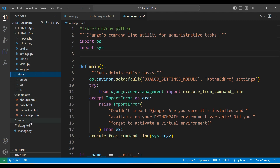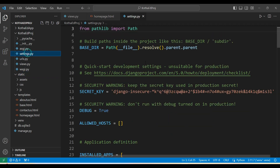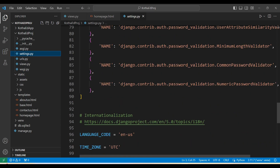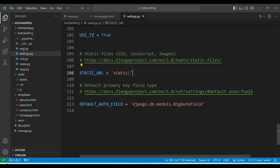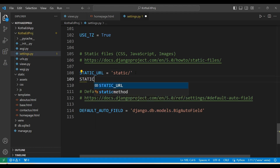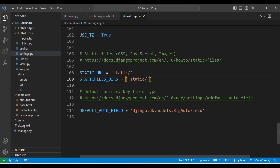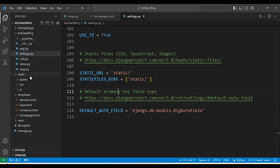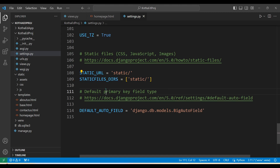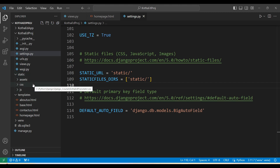Opening the settings.py file at the project level and scrolling down. We can see 'STATIC_URL' is already there. Now we have to add 'STATICFILES_DIRS' and provide the path — 'static/' — in a list. This tells Django: whenever a template file wants to access static files, go look into the 'static' folder where all CSS and JavaScript files are placed.